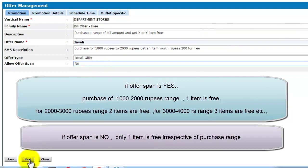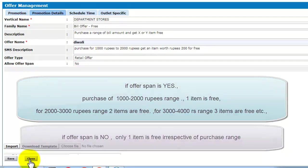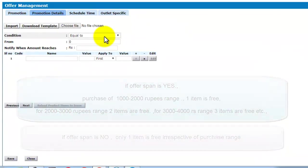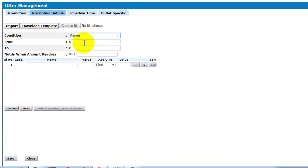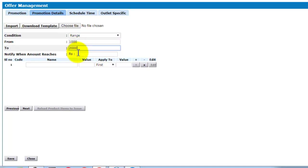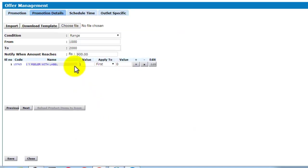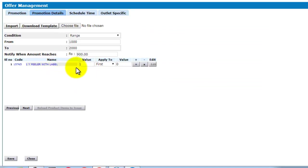Click on next. Now give the condition. Here enter the free item name. So here value 1 represents one item will be added for free.